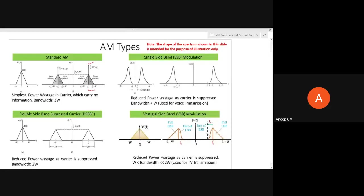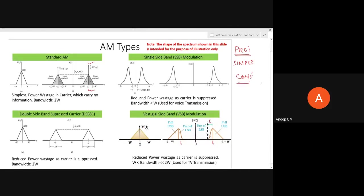The virtue of standard AM is simplicity — modulation and demodulation are both very simple. We can generate a modulated signal using a switching modulator or a square-law modulator, and demodulation with an envelope detector is equally simple. That simplicity is the greatest advantage of standard AM.